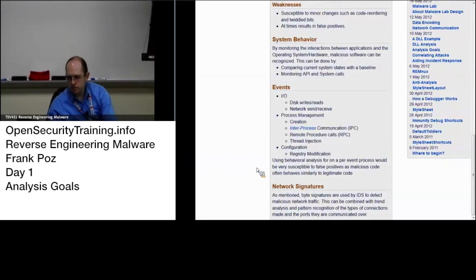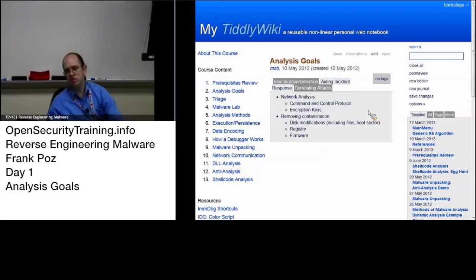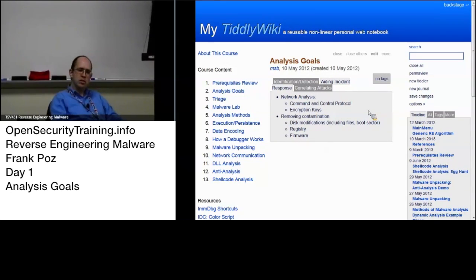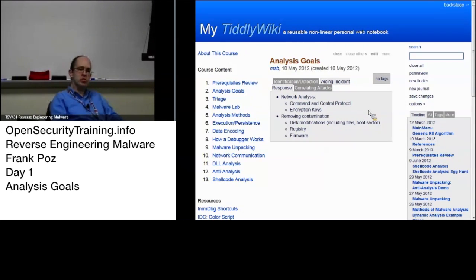Network signatures — you can actually create network signatures as well as host-based. We just talked about aiding incident response. There's the network analysis part of it. If you have things doing command and control, you can potentially use the malware to create a network signature — not just a network signature based off of something that you saw on the wire, but maybe a more generic network signature that would detect multiple variations of what you saw on the wire.